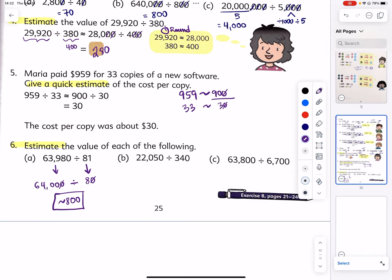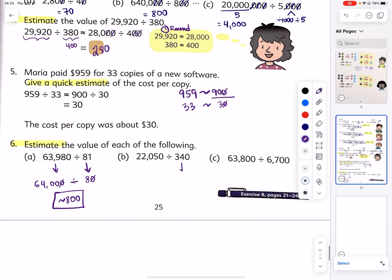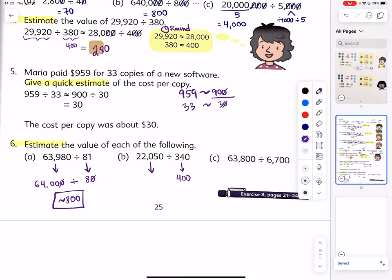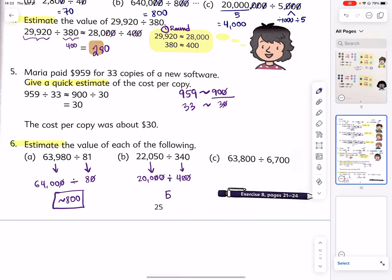22,050 divided by 340 — round 340 to 400 because we want something fast. The closest division fact for 4 is 20,000. Reduce two zeros on each side: 200 divided by 4 is about 50. Notice I use the approximately-equal sign for estimating in mathematics.